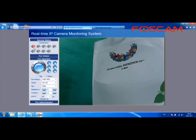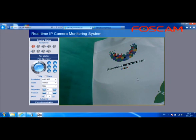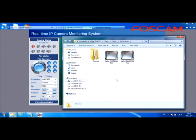When motion is detected, the camera will send alarm pictures to your email. The green light in the device status interface will alternate between red and green and keep blinking until the alarm stops. During this time, the camera will record the motion automatically and store the recordings on your computer.